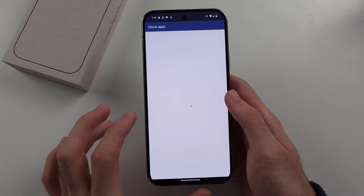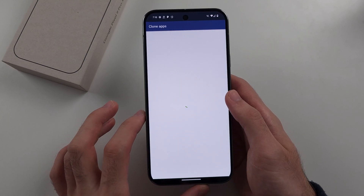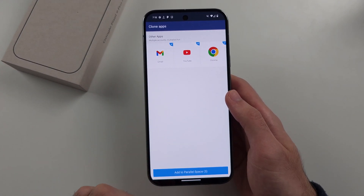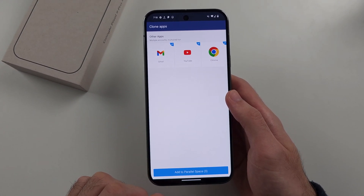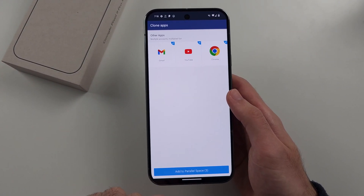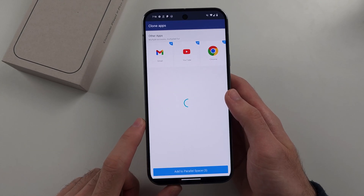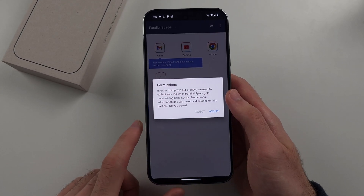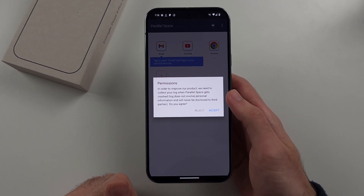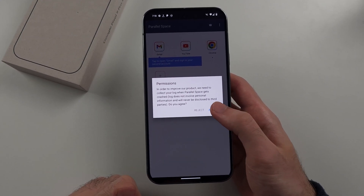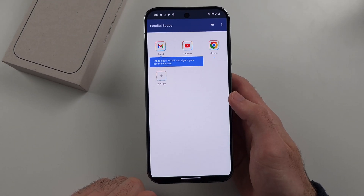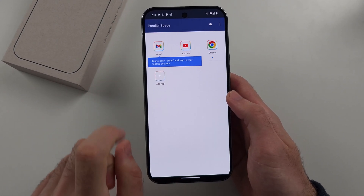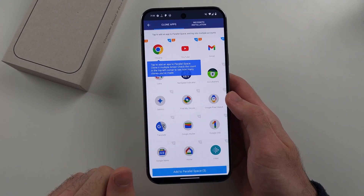We'll tap on Start. It shows three apps by default, but we can add more. Tap 'Add to Parallel Space' to add applications. We need to grant even more permissions, so tap Accept, and we're done. These are the three default apps.